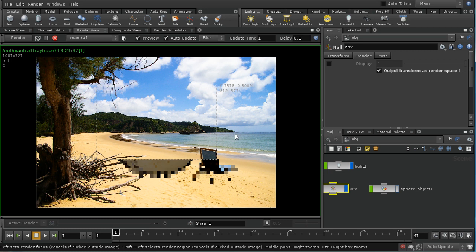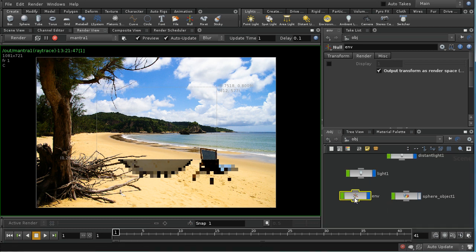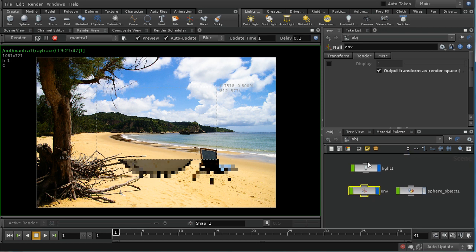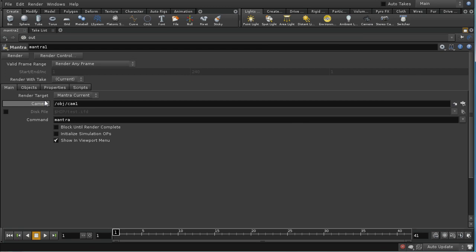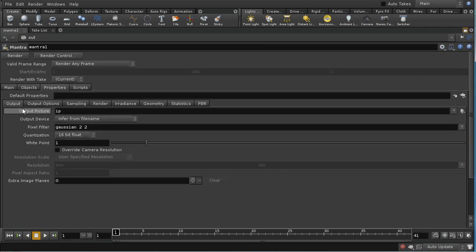Now let's look at setting up some render passes. In Houdini and in other 3D applications, render passes are used interchangeably to mean separate renders which output different parts or aspects of the image. They're also used to mean the ability of most modern renderers, including Mantra, to output a number of different planes of information at once. We can see this most clearly if we have a look at our output node — and here on the properties tab, on the output tab, we've got something called extra image planes.